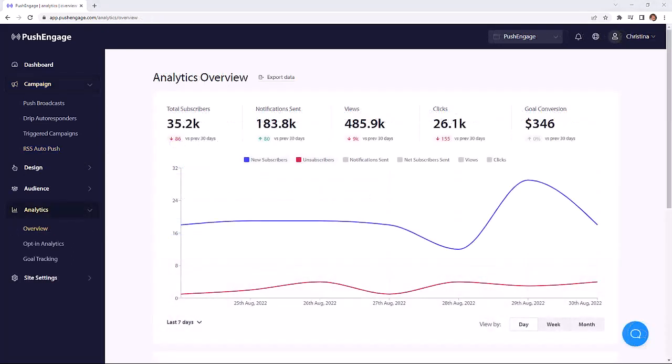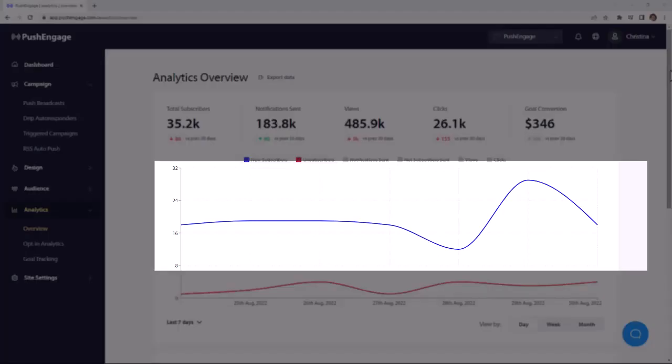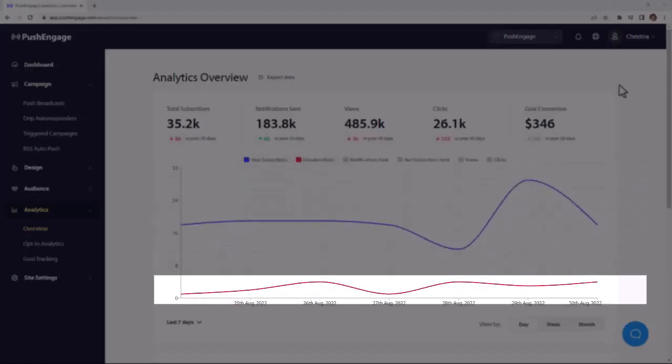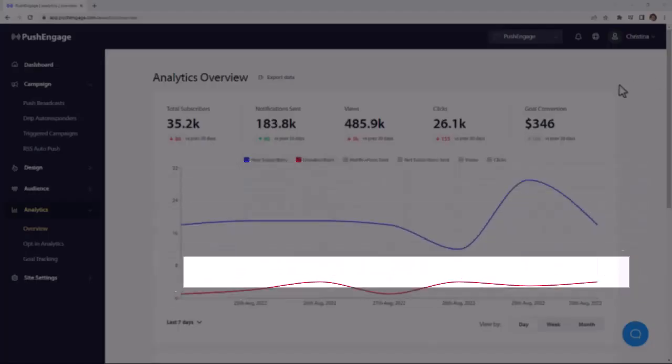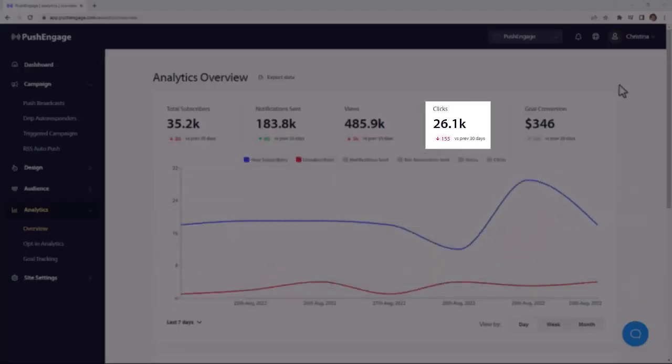Once you set up your notifications, you can see just how each one is performing using PushEngage's analytics dashboard. From here, you'll see things like new subscribers, unsubscribes. You can also see the click-through rate of your notifications so you can see what's working and what's not.